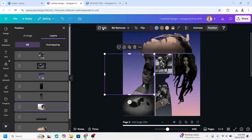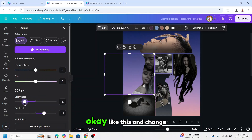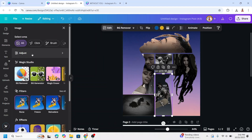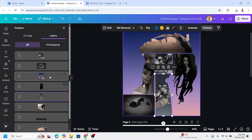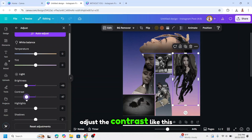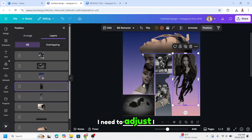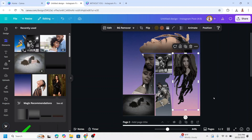Now let's do some adjustments — it's too dark. Go to Edit, Adjust, and add brightness, change the tone. For the skater, go to Position, click the skater, Edit, Adjust — add brightness and reduce contrast. For the girl on the right, go to Edit and add brightness. Adjust her position so this part remains dark — like this.